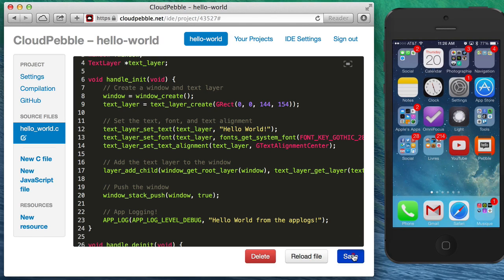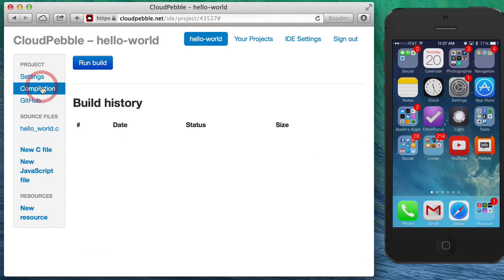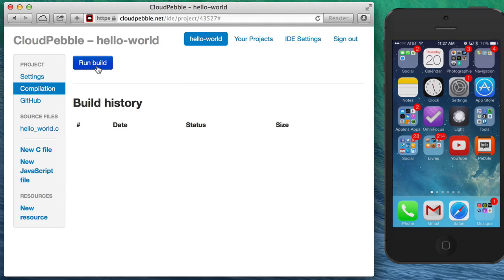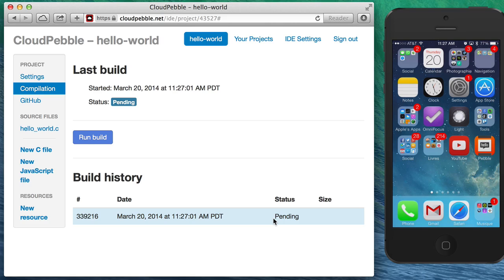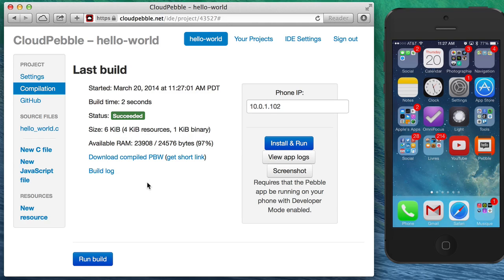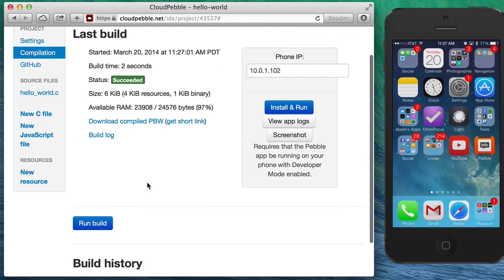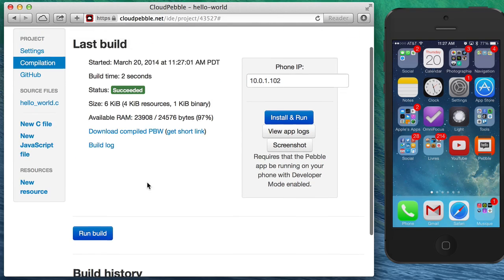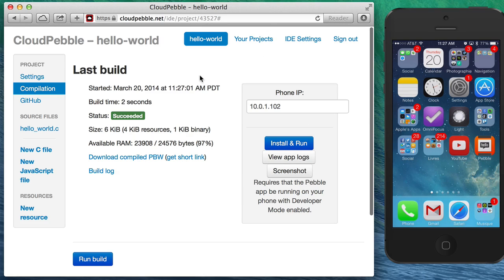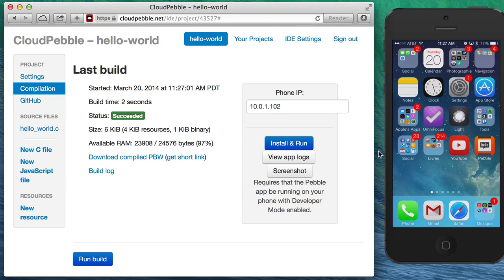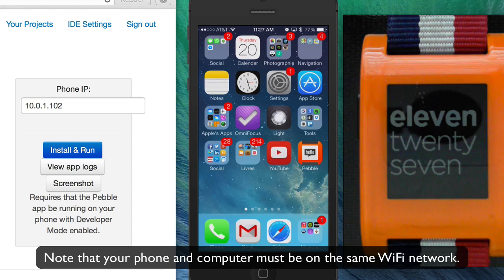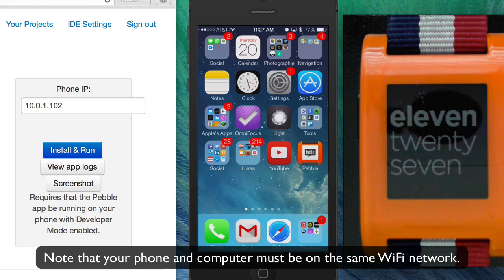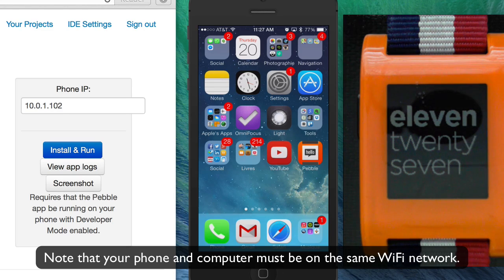So now I can click Save, and if I go to the Compilation tab here on the left, I can click Run Build and it will build my app. Hopefully it will compile... yes it did! And now I'm going to be able to install my app directly from my browser. To do that you need to go to your iPhone, and I'll show you how to do that on Android as well.